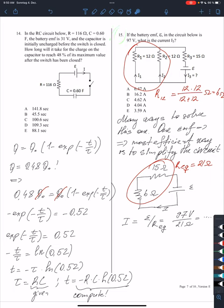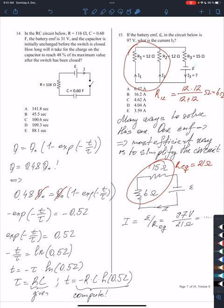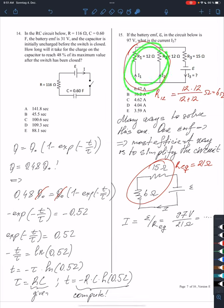Let's move on to problem 15. We have a battery EMF with a given voltage, and we need to find the current I₃. When I see a problem like this, there are multiple ways to solve it — we can use Kirchhoff's rules, or we can simplify the circuit first. When there is only one battery, simplifying the circuit is usually sufficient. I can see that these resistors are connected in parallel.